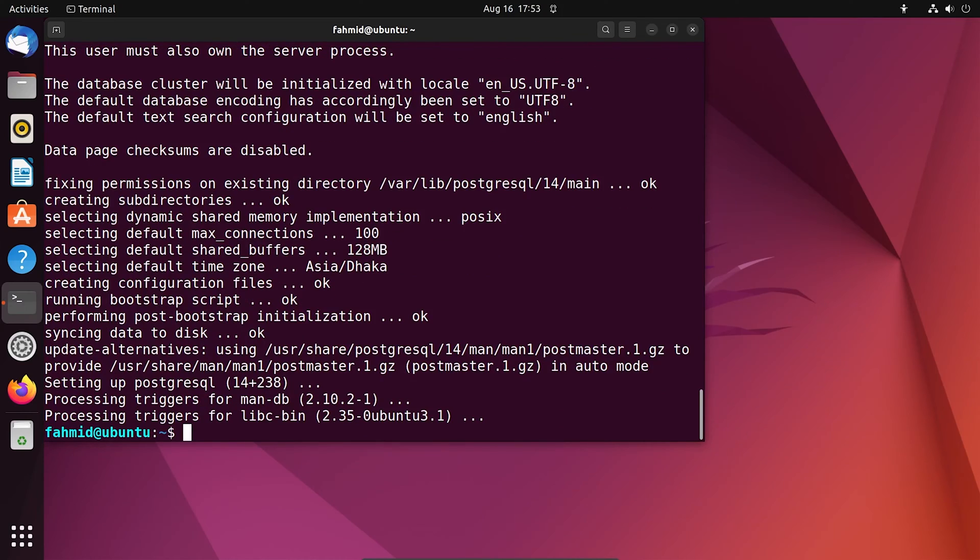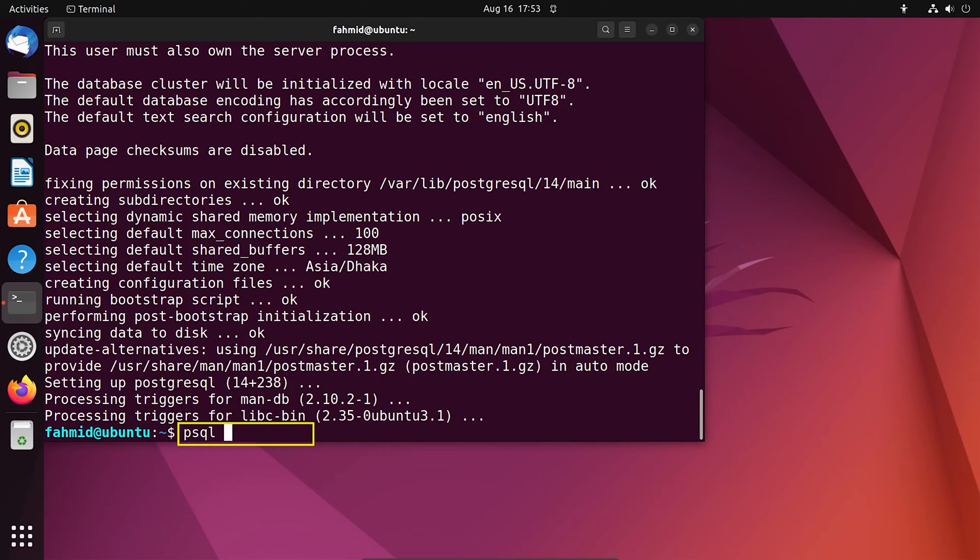In order to verify the installation, check the version of installed Postgres SQL. To do so, type the command psql double dash version.